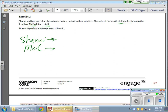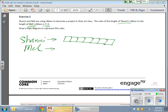So Shani gets 7 units — 1, 2, 3, 4, 5, 6, 7. And Mel gets 3. So for every 7 for Shani, Mel gets 3. Here's my tape diagram of that length.